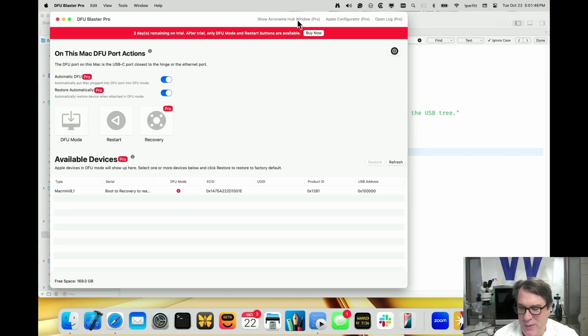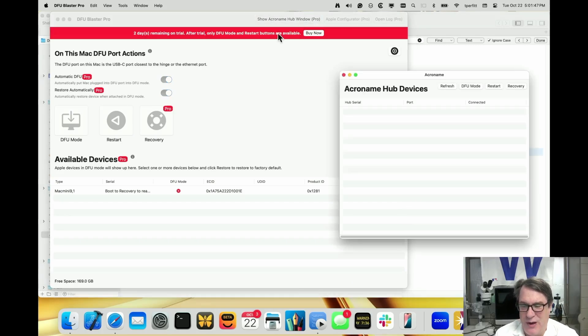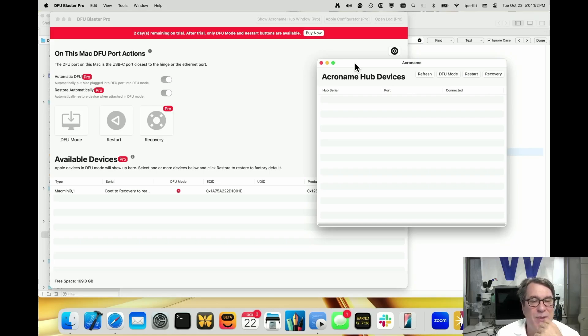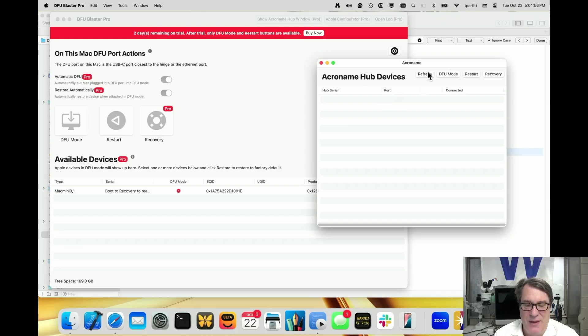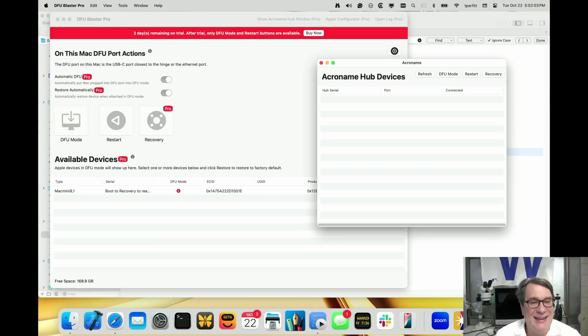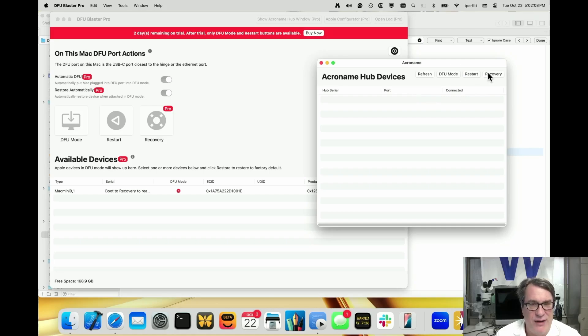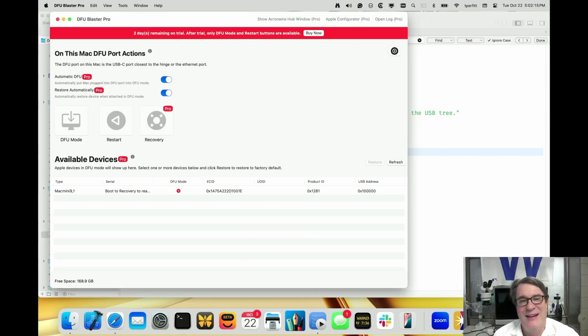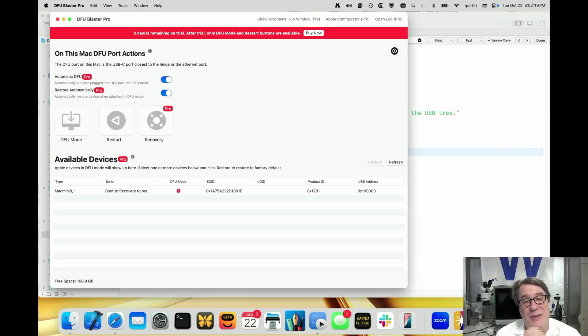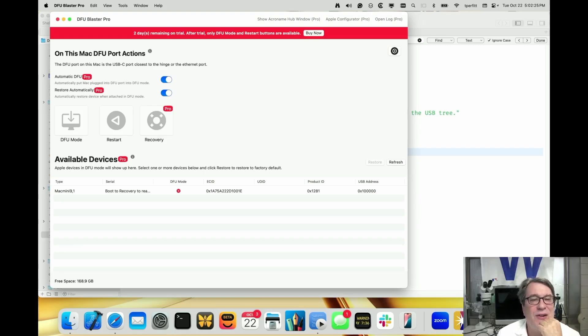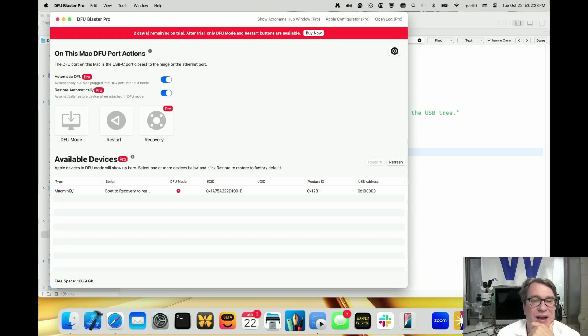If you open up the show Acronym hub window - we support the Acronym hub, which is a fully managed USB hub. We added this button that says recovery. So now if any device is plugged into the Acronym hub, it'll show up here and then you can click recovery. Once you select device, it'll put it in recovery. Then once it's in recovery, it'll automatically show up on the bottom part of the screen here. And if you have automatic restore on, it'll start restoring. This becomes a very powerful tool to allow you to do one to huge numbers of Macs in a very efficient way.